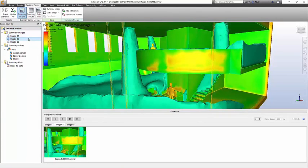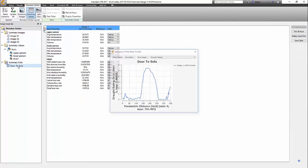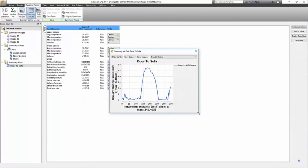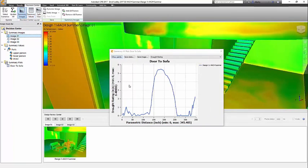Over the last four minutes, we have saved three images showing temperature distribution, thermal stratification, and predicted mean vote. We saved three summary parts and a plot of a path a person would take walking in the front door and moving to the seating area.